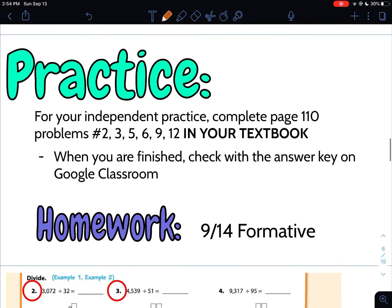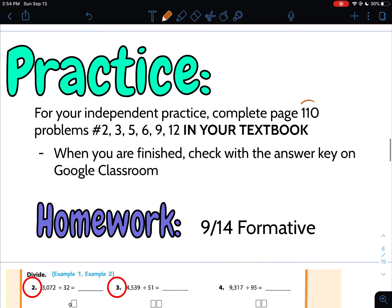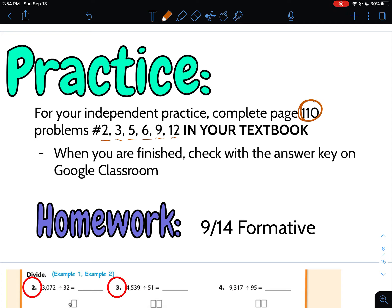Okay, so that is the lesson for the day. Hopefully it was somewhat of a little bit of a review with a little bit harder of a skill mixed in there. So for your independent practice, you are flipping to page 110 in your textbooks. You're only doing problems 2, 3, 5, 6, 9, and 12. And then when you're finished, the answer key is on Google Classroom. Just because the answer key is there for you before you do the problems, don't be tempted. Don't look at it. I want you to do all of the problems in your notebook. And then once you are done all of them, then go back and check with the answer key. If you got any wrong, go back. Try to fix them on your own first.